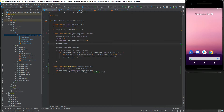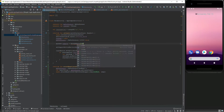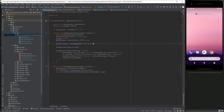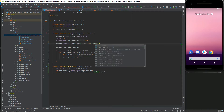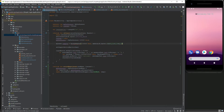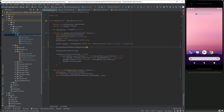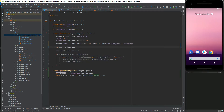We have to add language options to the spinner that we added on the login page. To do that, we have to assign an ArrayAdapter to the spinner adapter. We will create two variables: lang — the selected language from the spinner — and index — the index for the selected language option. Then we will set the selection for the selected language.